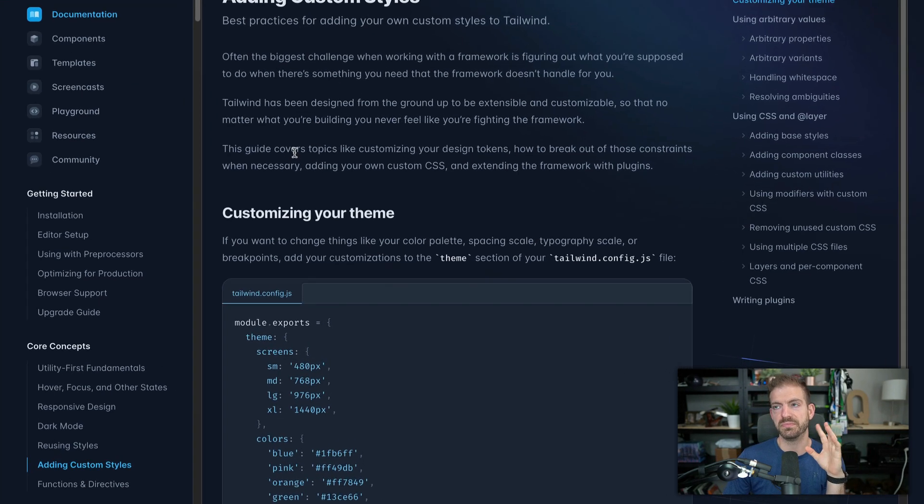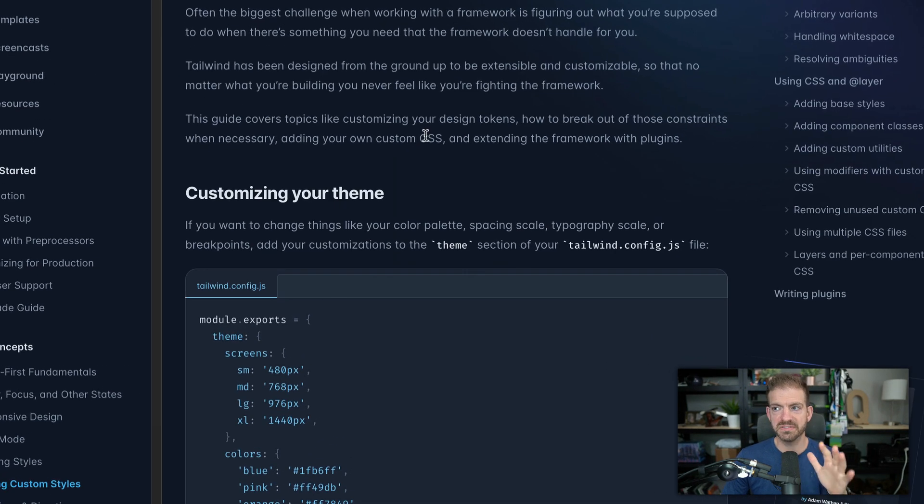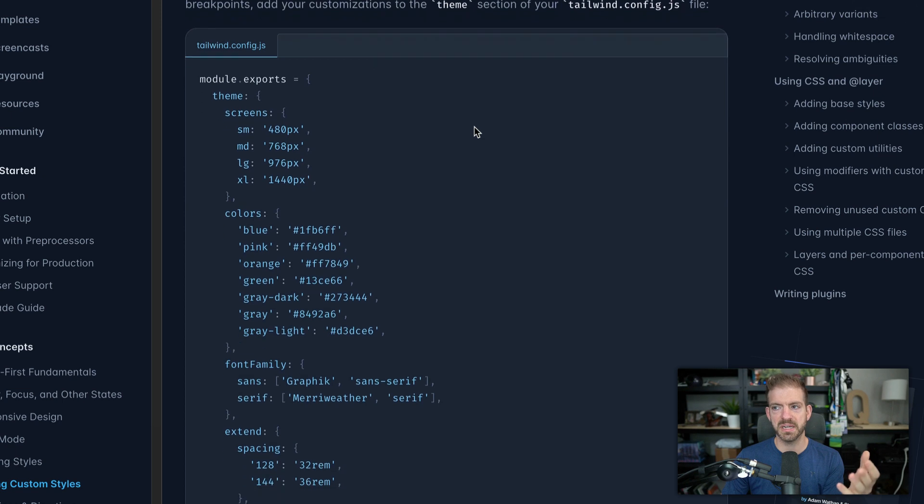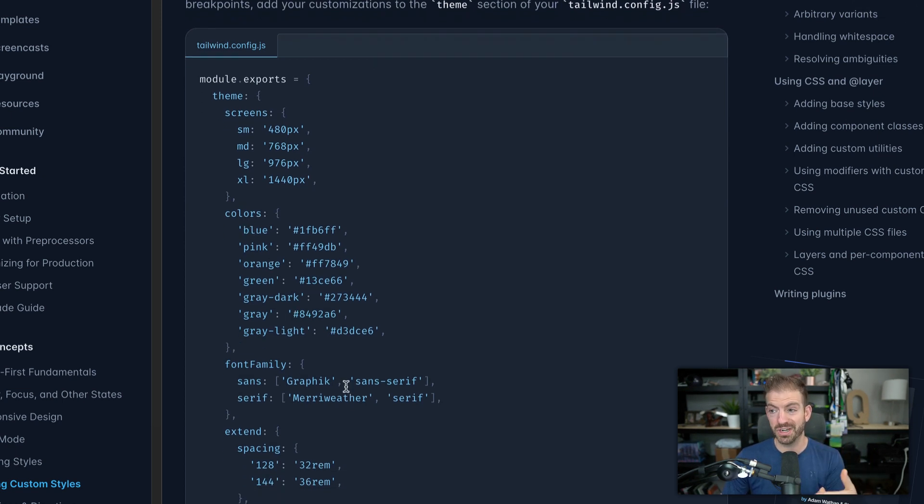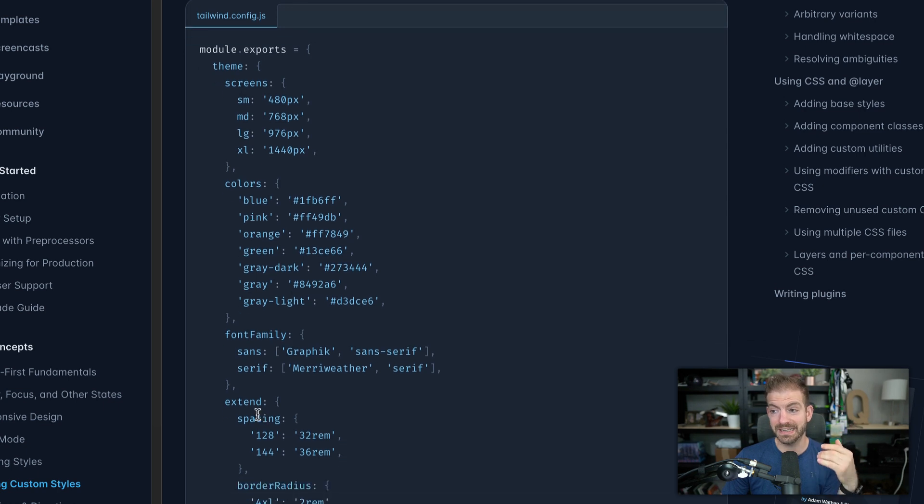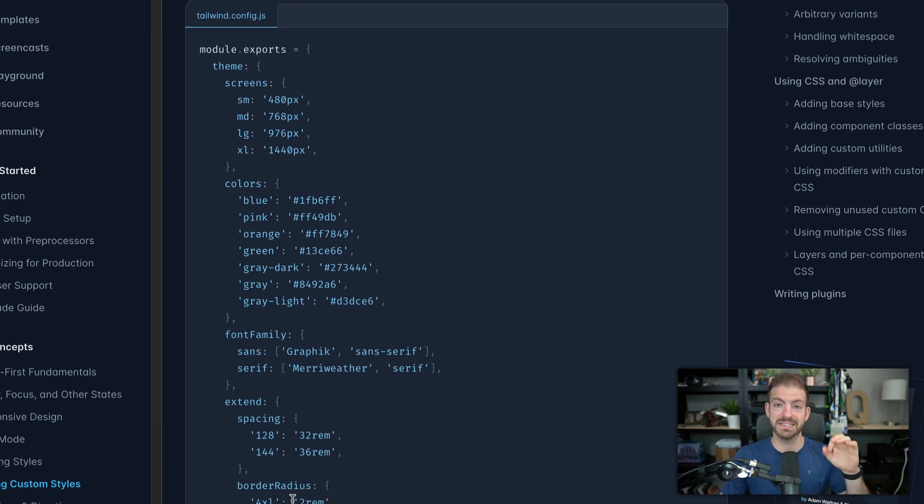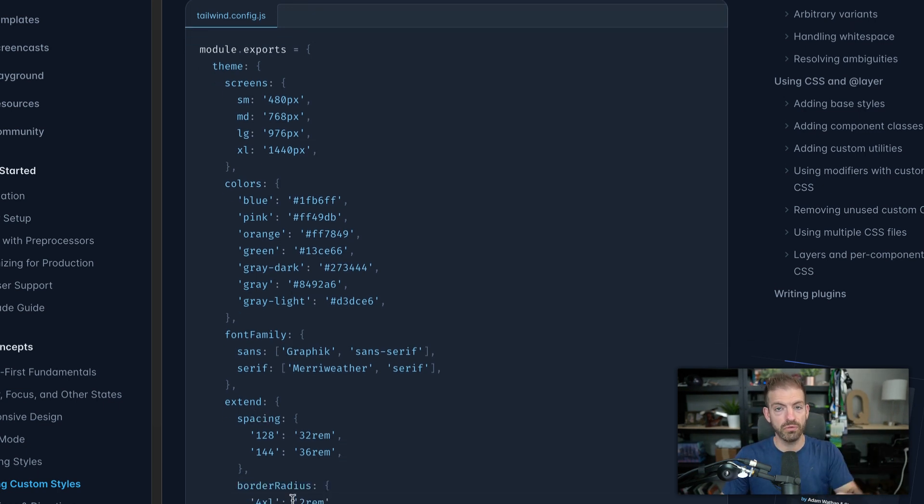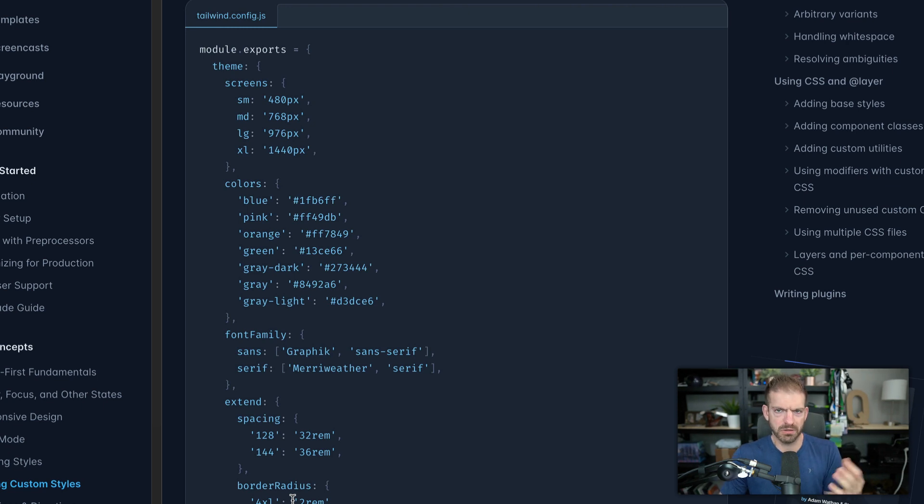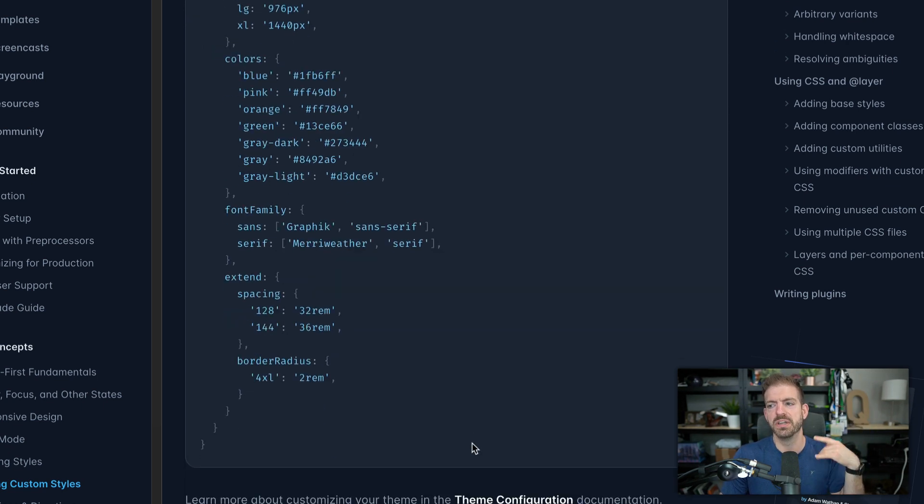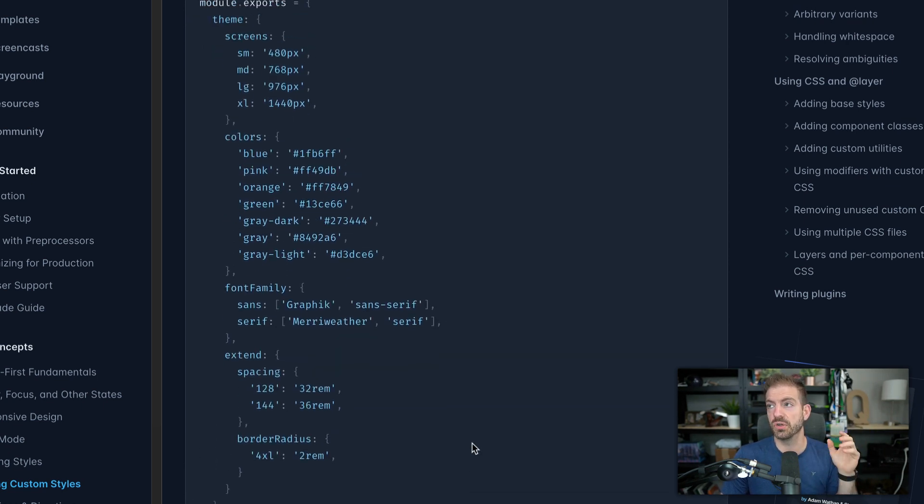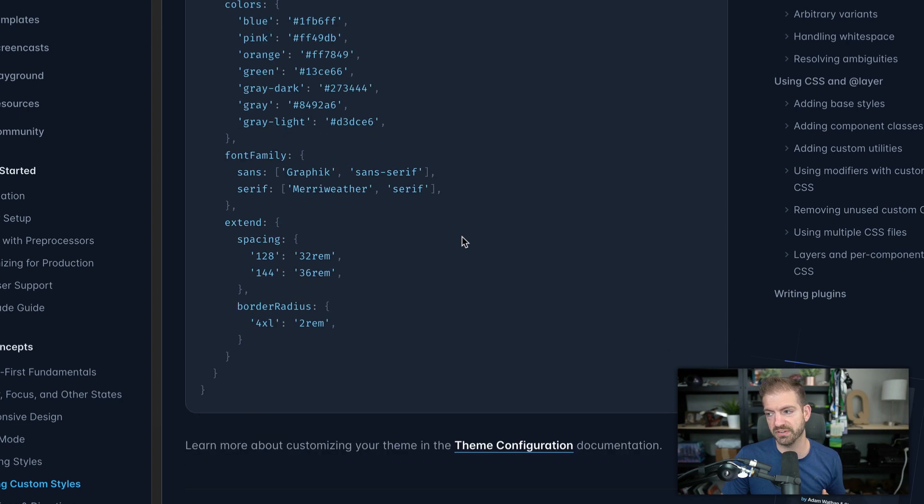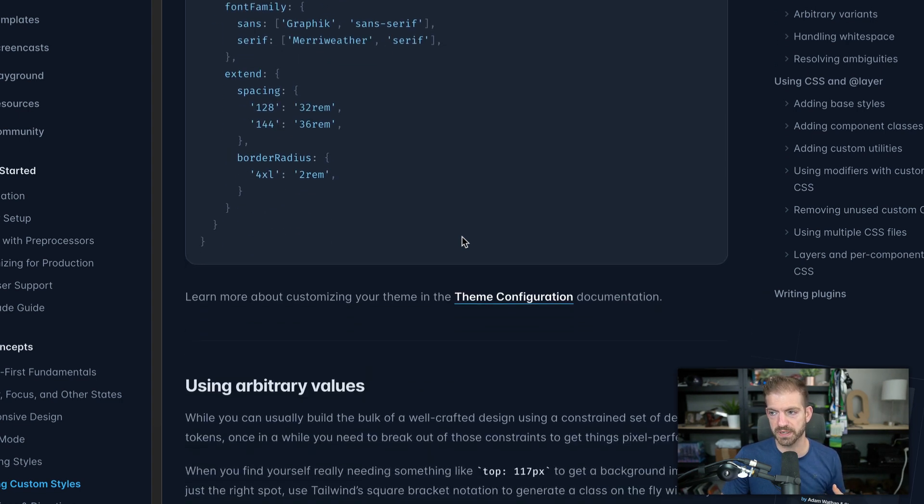So there's lots of different ways that you can customize Tailwind. You can customize your theme like you can override the existing colors, create additional colors, extend the spacing. For example, you can extend or customize or override almost any property in Tailwind using your config file, the Tailwind config file. So this works really great.